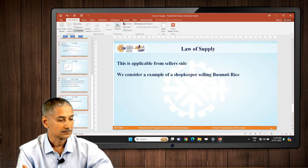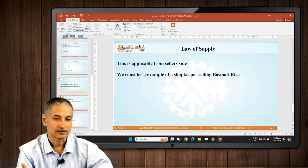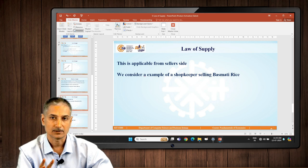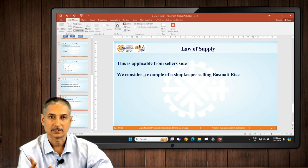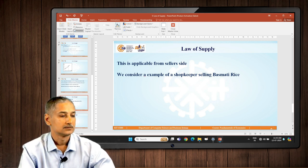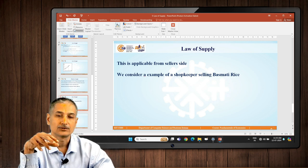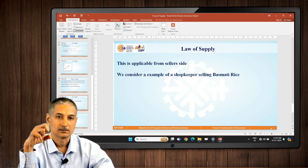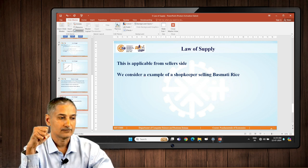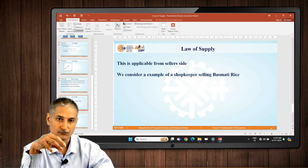We have just considered the example of shopkeeper selling basmati rice and we consider the law of supply from the seller point of view.